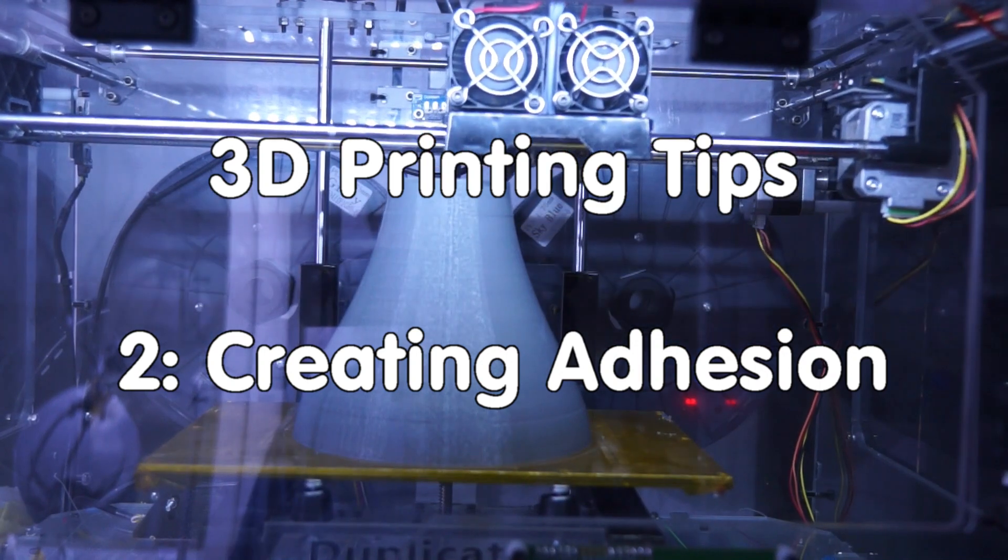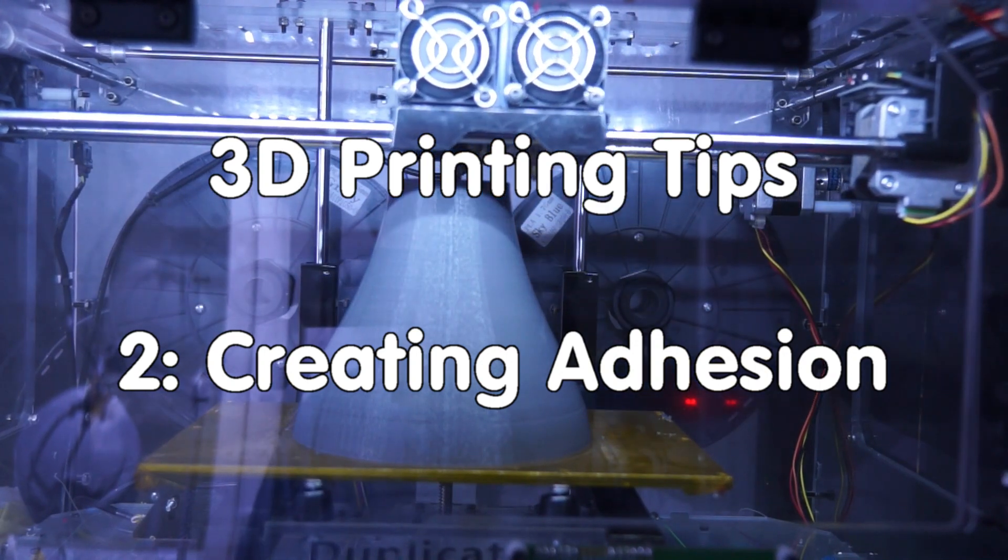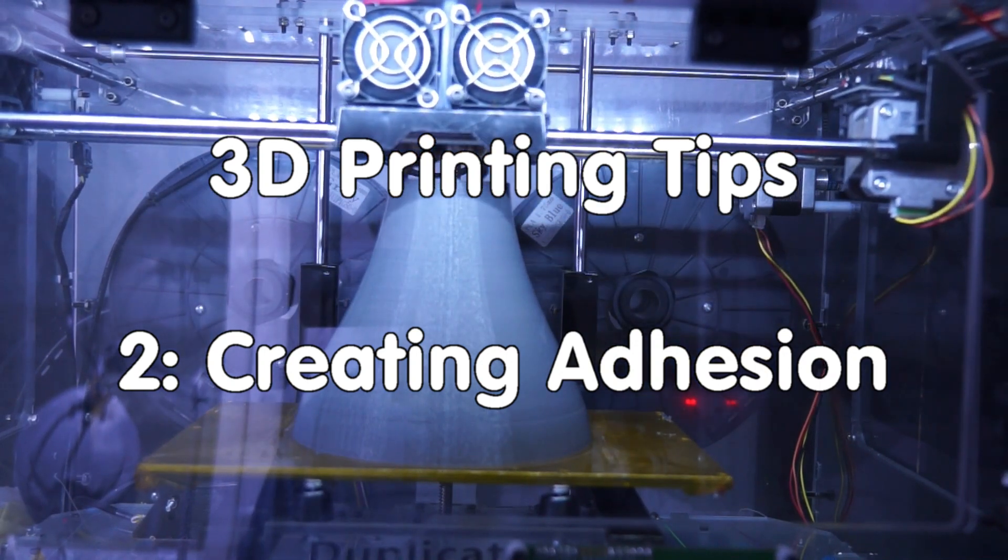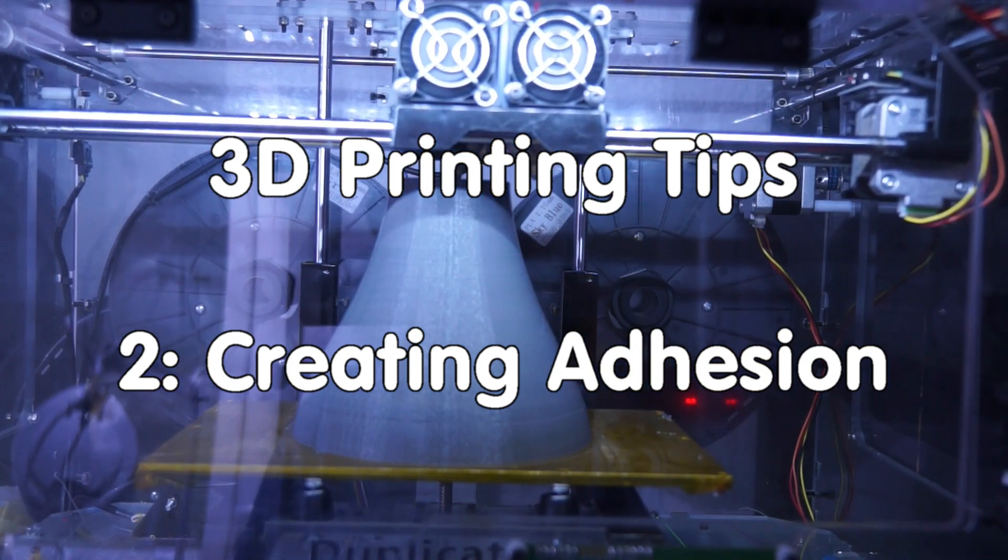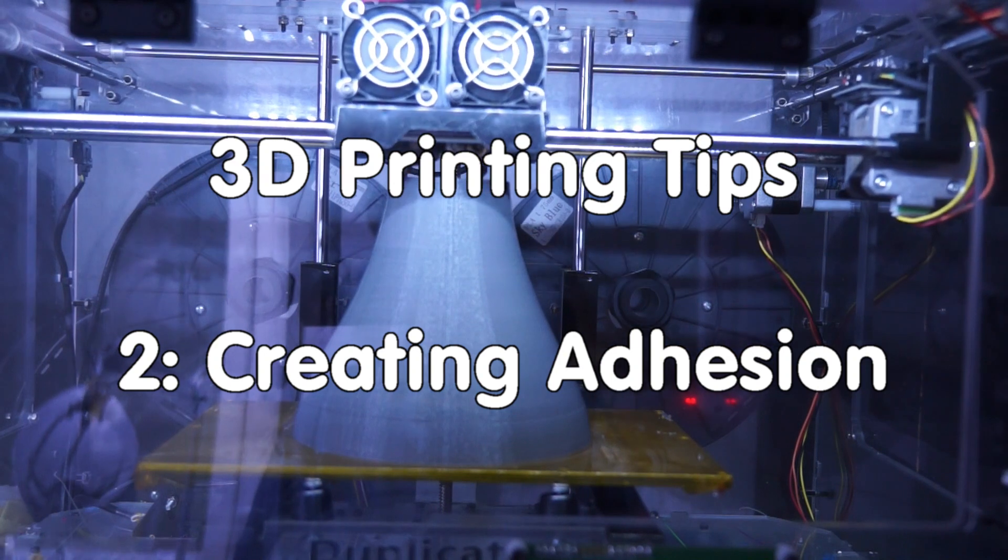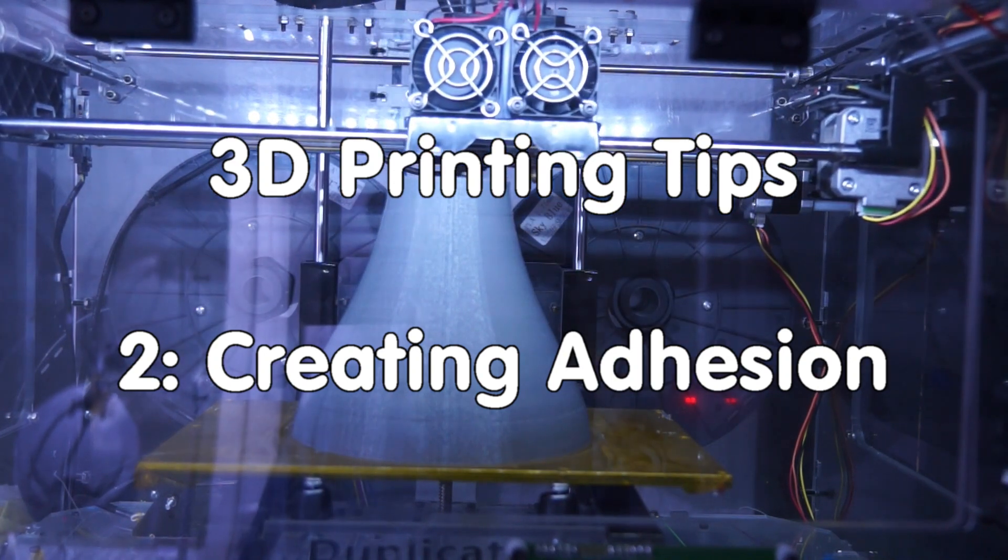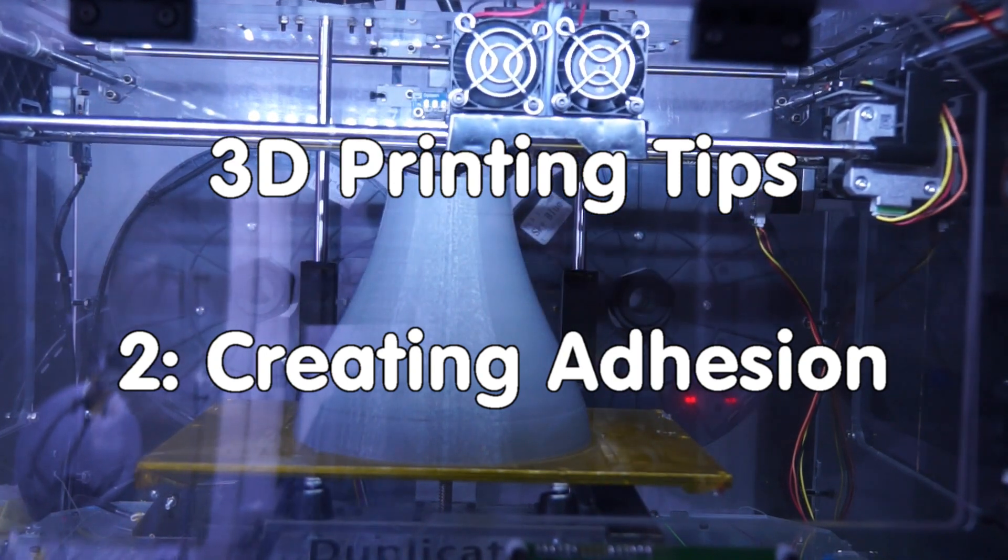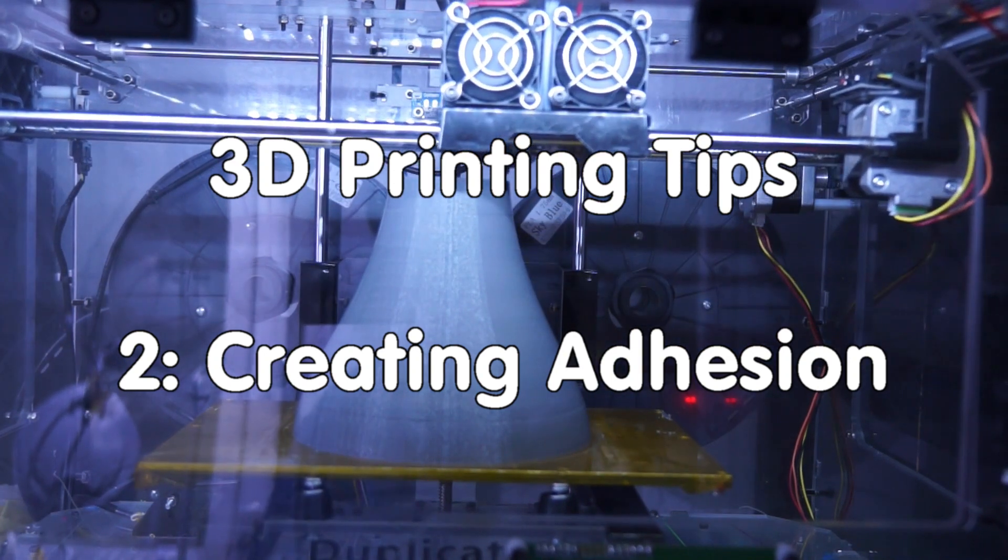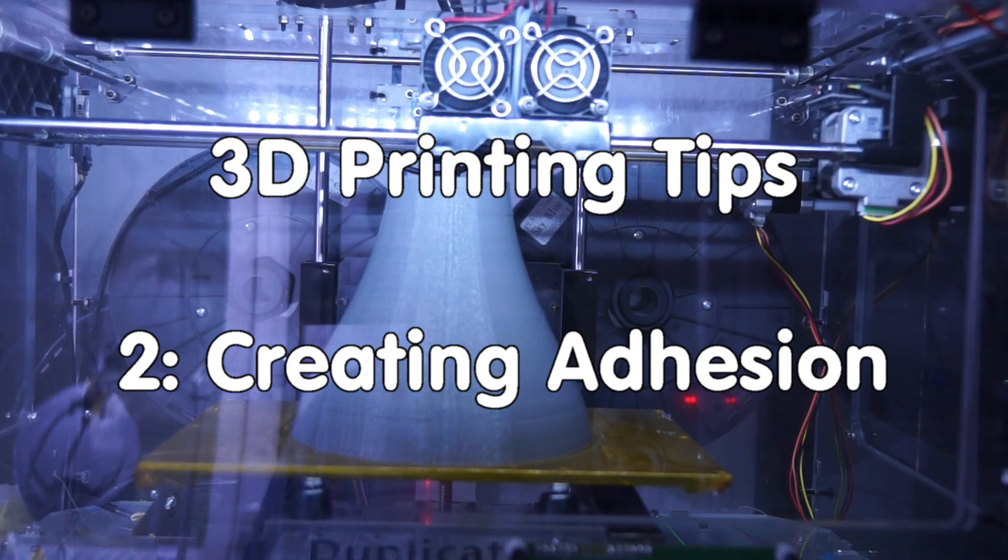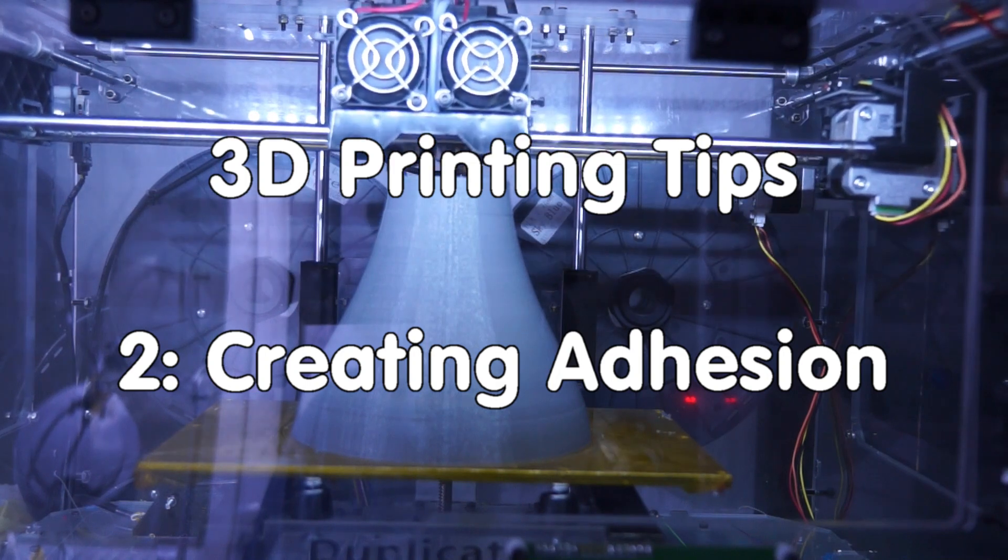Grüezi YouTubers! Here is the guy with the Swiss accent again. Good adhesion is one of the most important things in 3D printing.